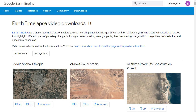Beyond that, Google has also created themed collections of time-lapses, as well as over 800 pre-rendered time-lapse videos for you to use. All together, these resources can help students understand better than ever the changes happening to our world, including forests, water, agriculture, wildfires, mining, urban growth, and more.